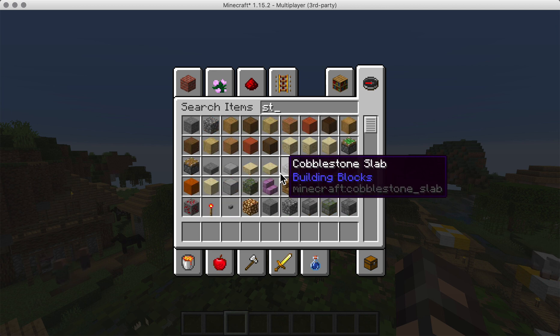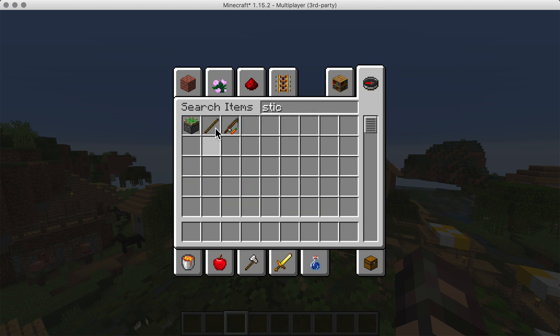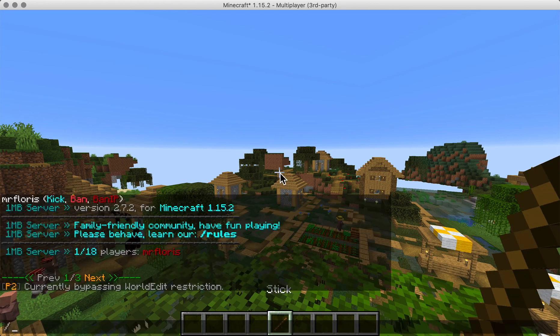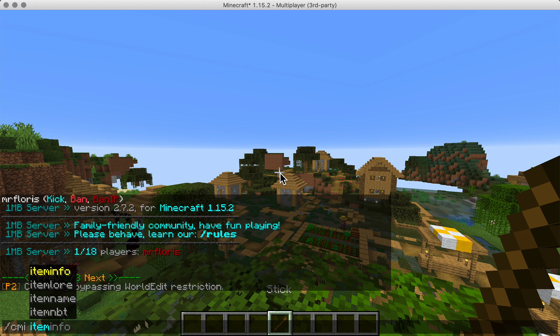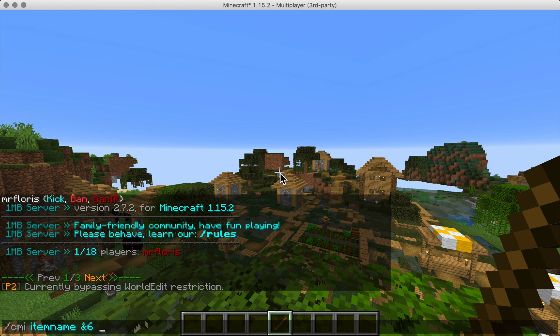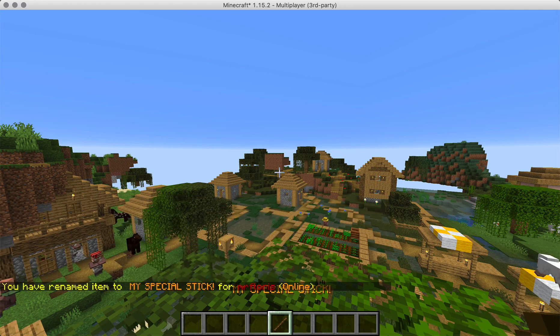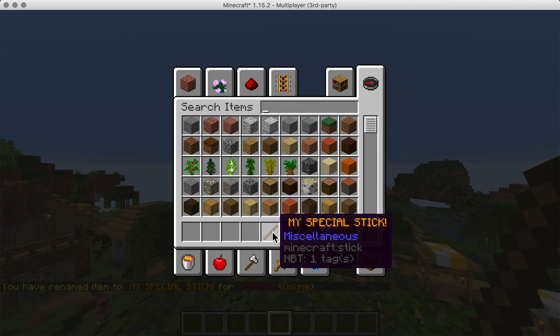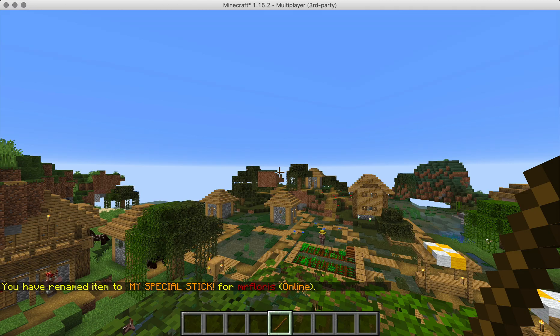For example, you can get a stick and you can say CMI item name in orange my special stick, and now when you hover over it it's called my special stick.